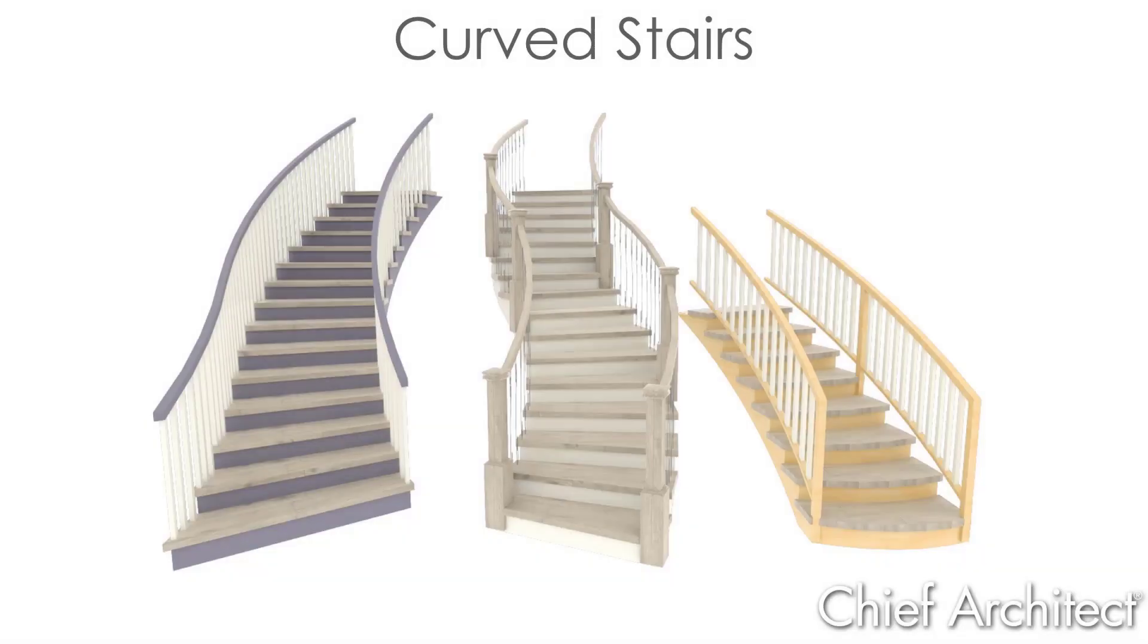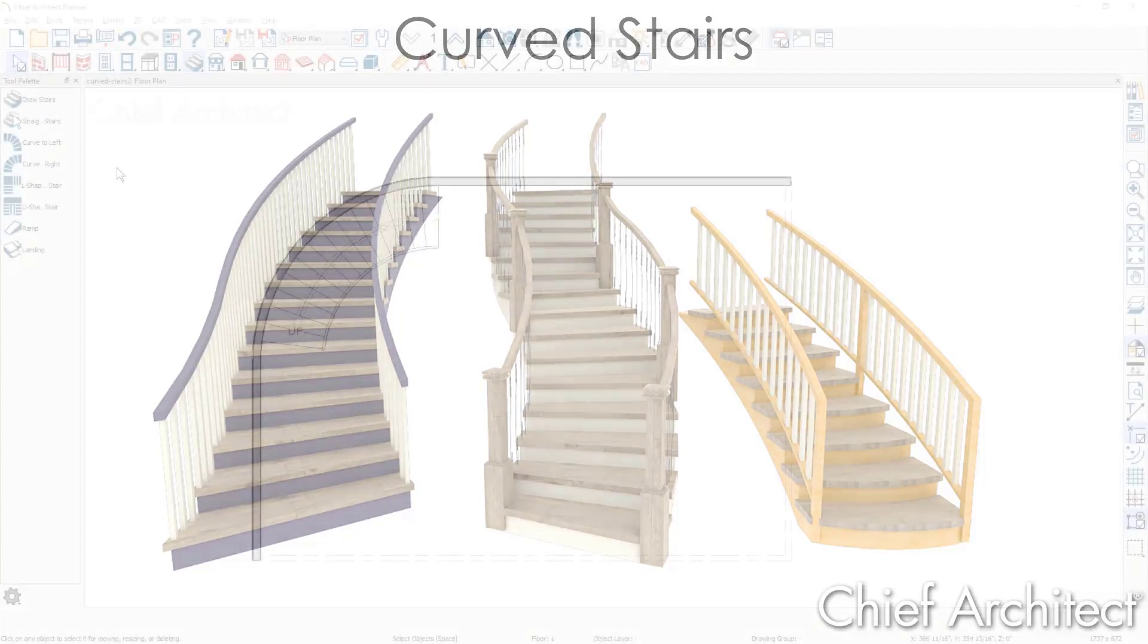In this video, I'll cover curved stairs. There are four ways you can create curved stairs. I'll cover the techniques for each. I will also cover creating radius treads. Let's go into the program and get started.